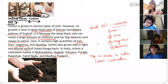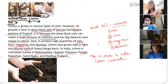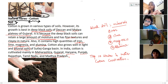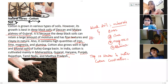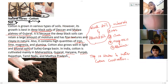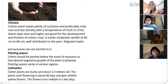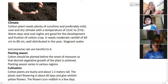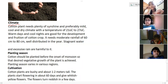Two soils are better for the cultivation of cotton — black soil and alluvial soil. Next, what are the climatic conditions required for the growth of the cotton plant?